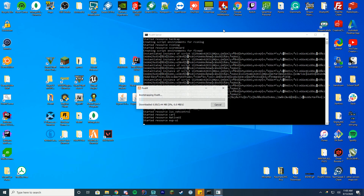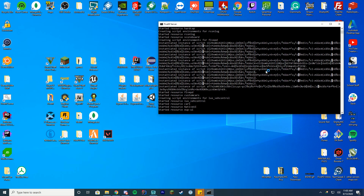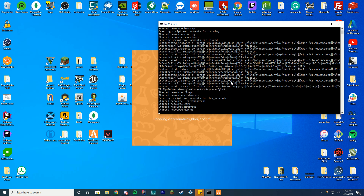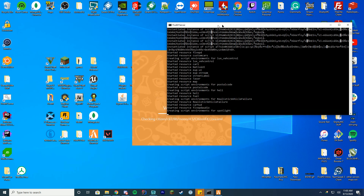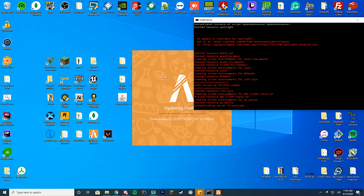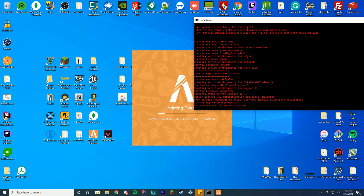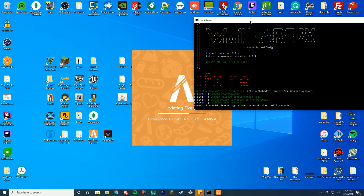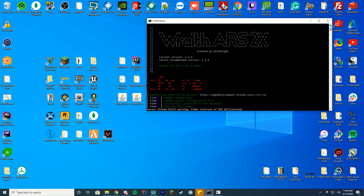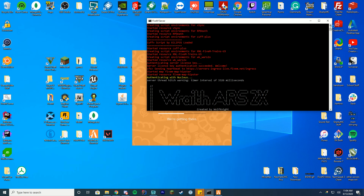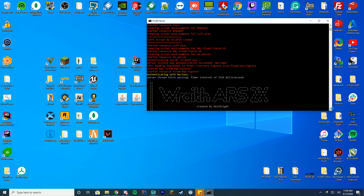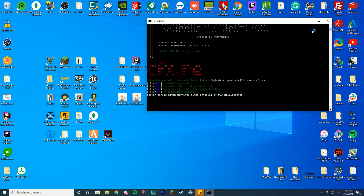Start up your FiveM server and we're going to make sure everything is working fine. The way to tell if you have the resource started is it's gonna appear in the console. You may see the console turn red — this is a bug with one of the resources but I think it's fixed. You can see it has started resource wk_wars2x, so we know that is all set up and good to go.